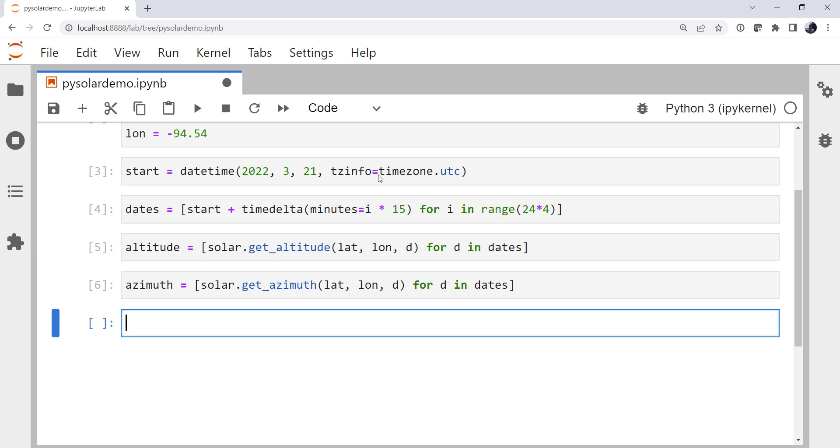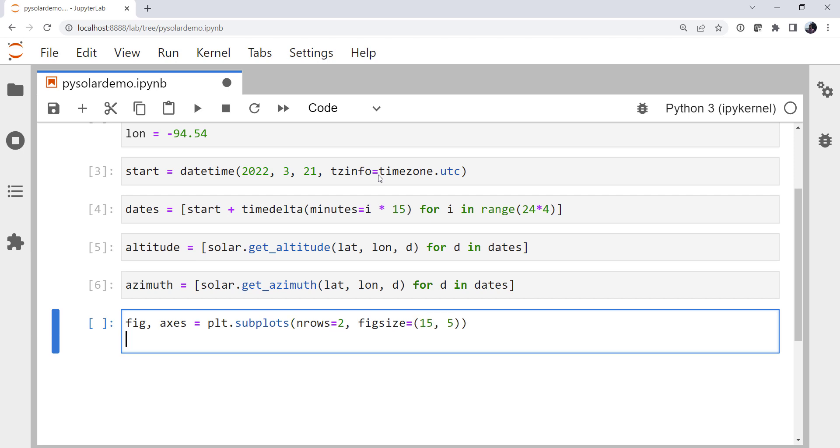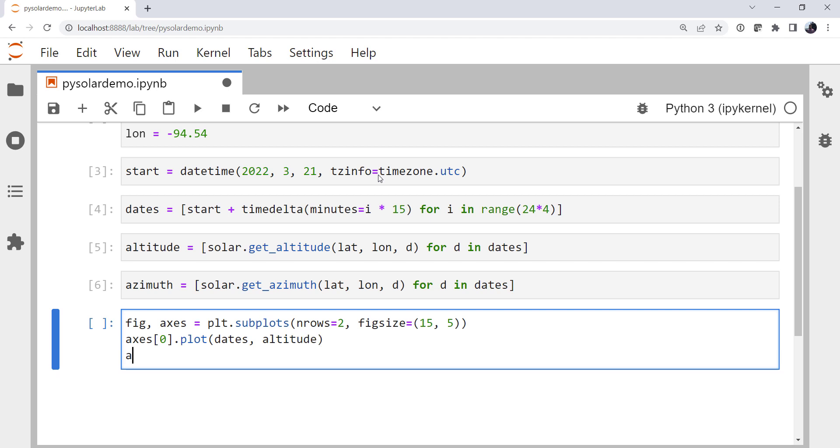Now let's go ahead and make a plot of that and see what this looks like. See if it makes sense to us. I'm going to create a figure and a list of axes by using plt.subplots. Let's specify that I want two rows. And my fig size is going to be a width of 15 and a height of 5. On the 0th axis, I'm going to plot dates and altitude. On the 1st axis, I'm going to plot dates and azimuth.